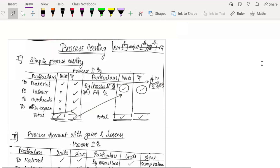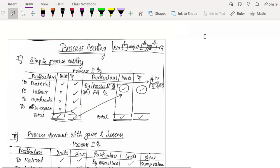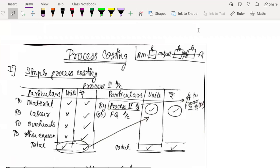So let's start with process costing concepts. I hope my screen is also visible to you all. Now let's start with the process costing chapter.